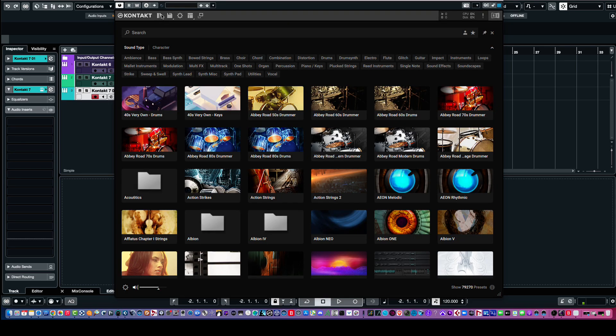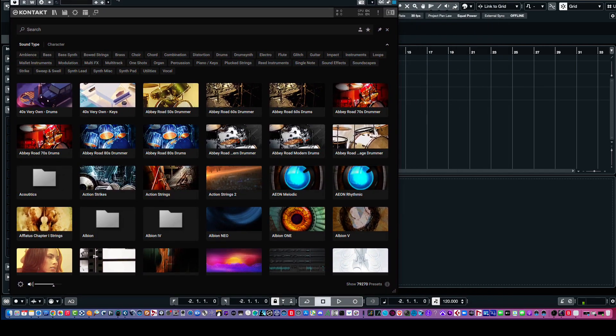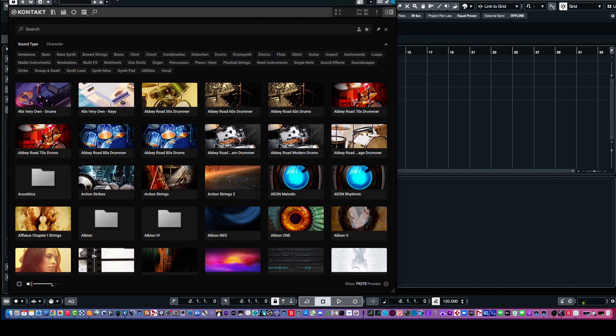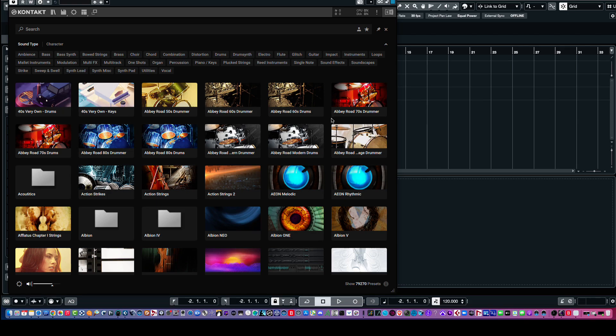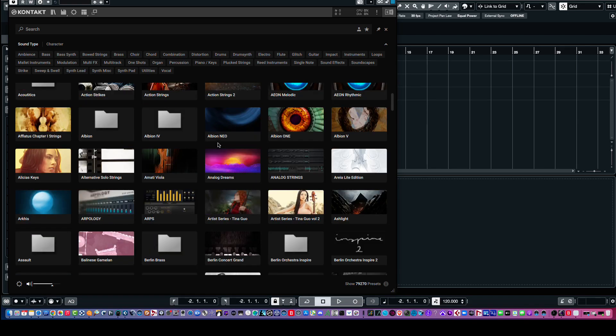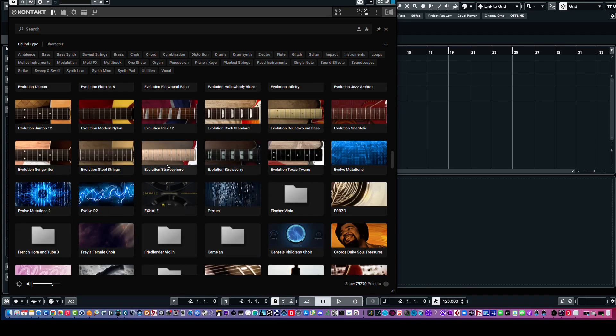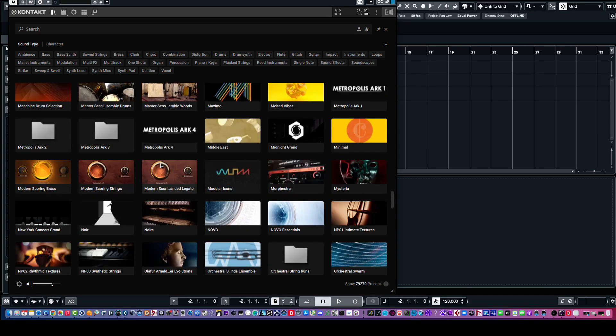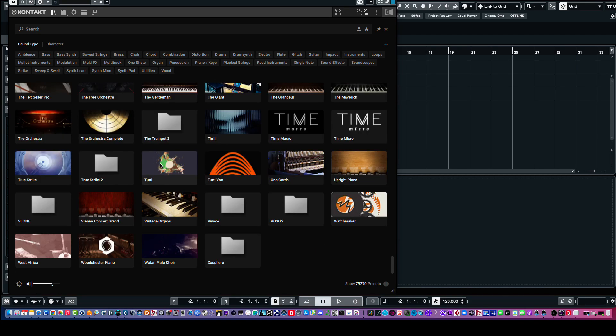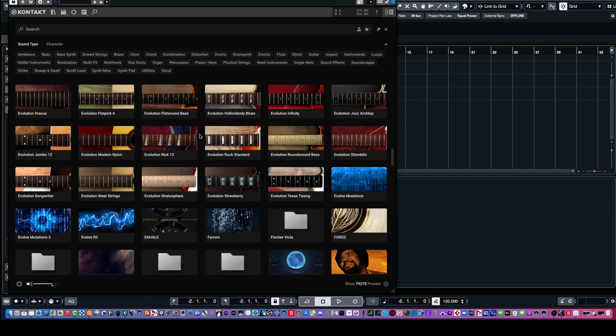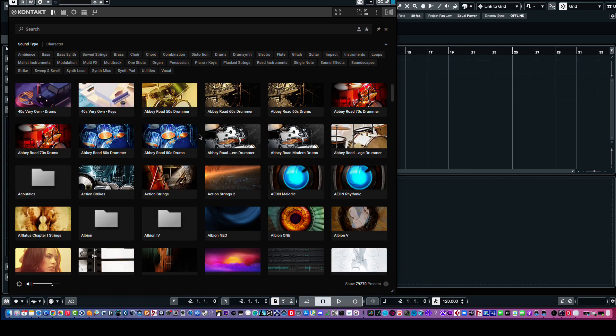Now, this is the new thing. It displays all of your Kontakt libraries in alphabetical order. So, we have A all the way up to X in this case. I don't have any Zs. And so, it's easy to find a library.